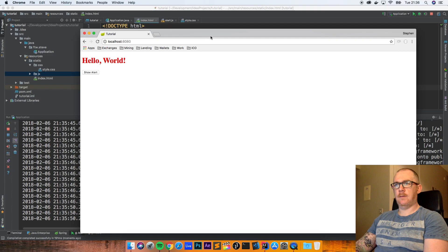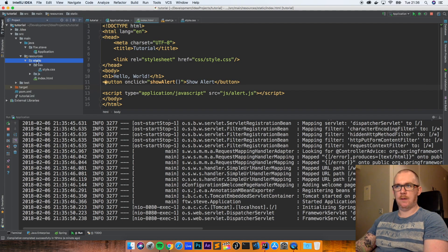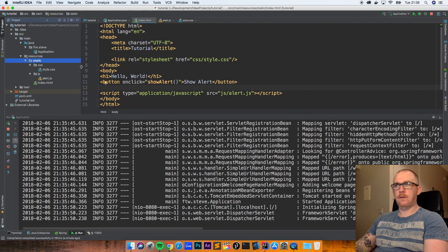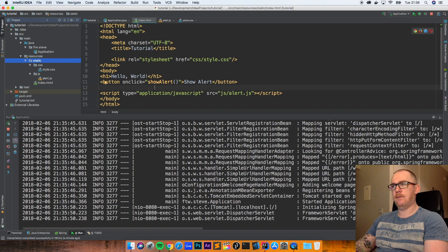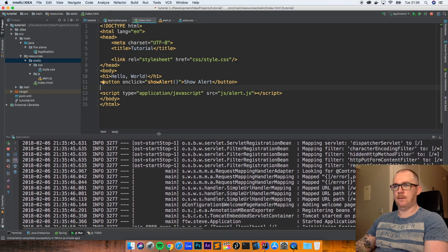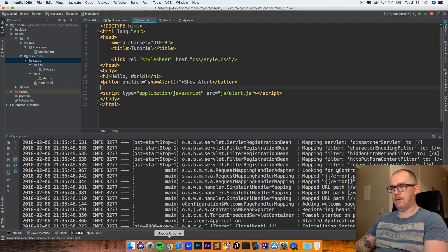So that's how we serve up static content - we've served up HTML, CSS, and JavaScript all by putting it within this static directory. You could introduce something like jQuery, start writing all your JavaScript files using jQuery to make your HTML content more dynamic, or introduce frameworks like Bootstrap to make your app look a little bit prettier.